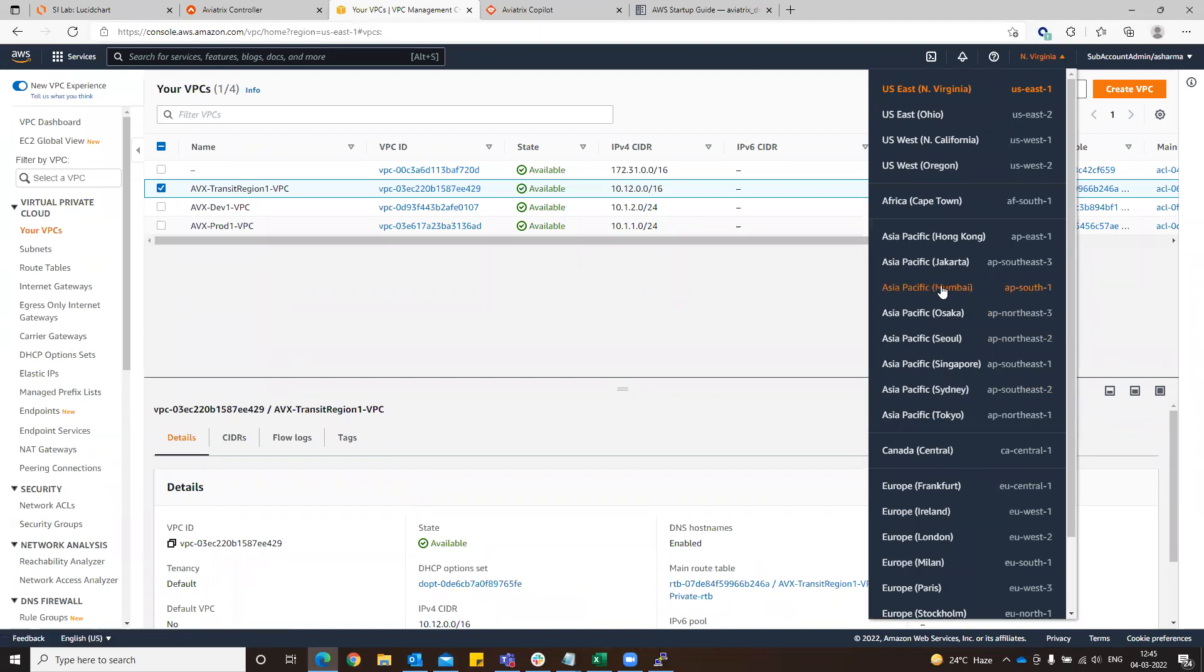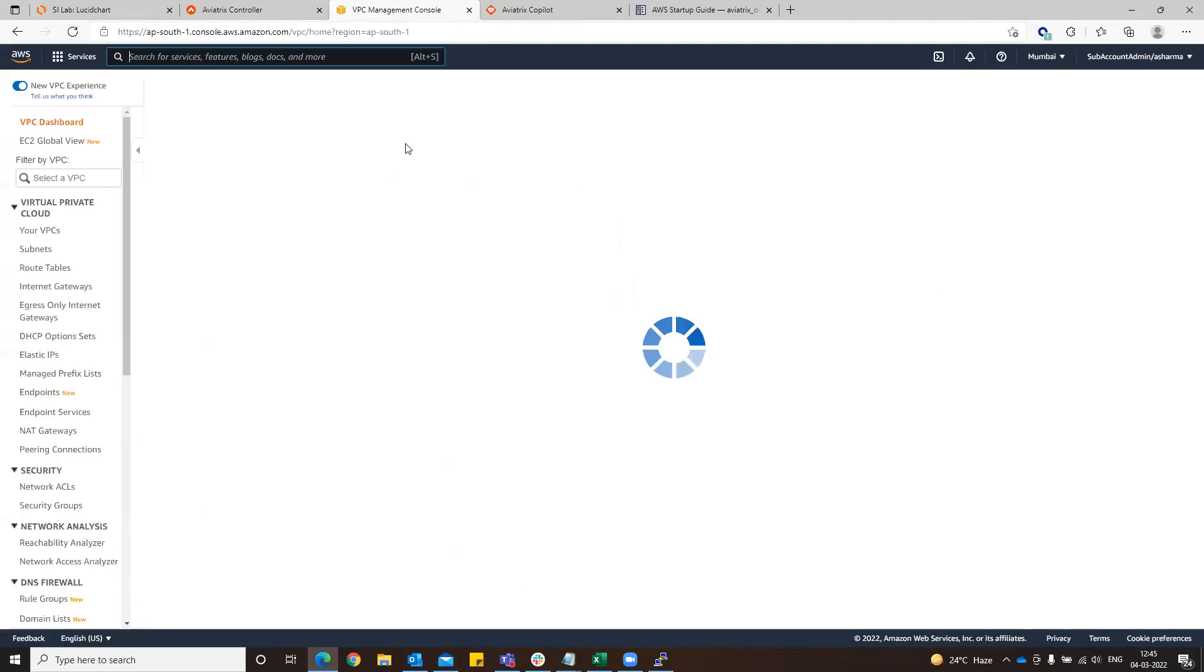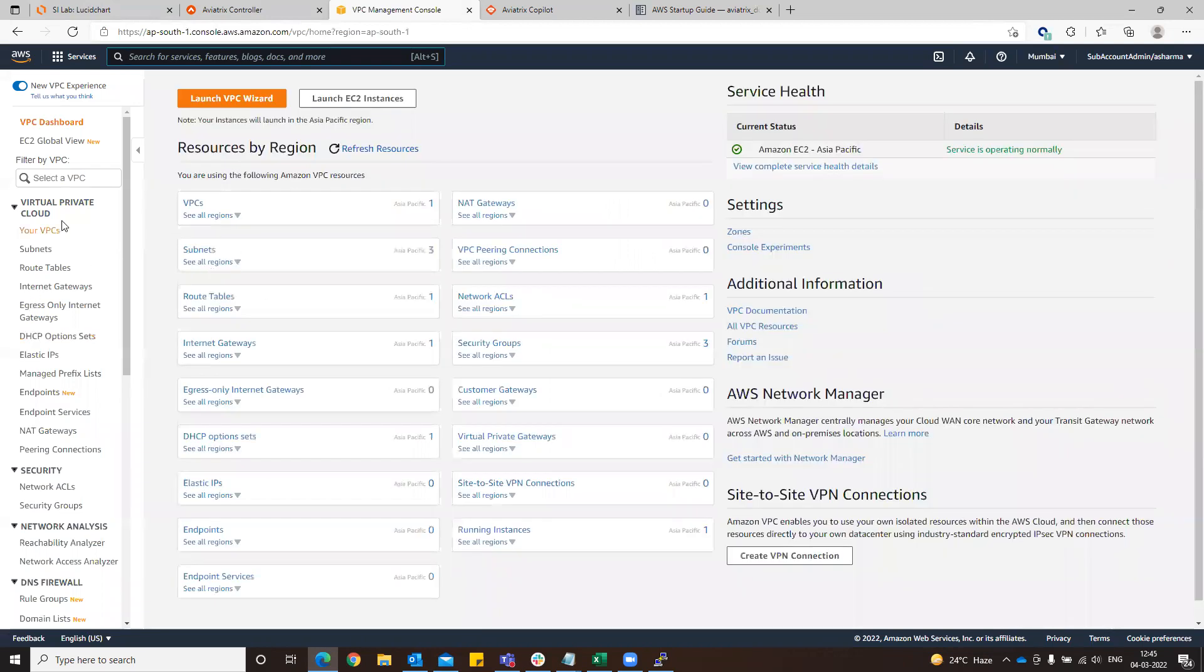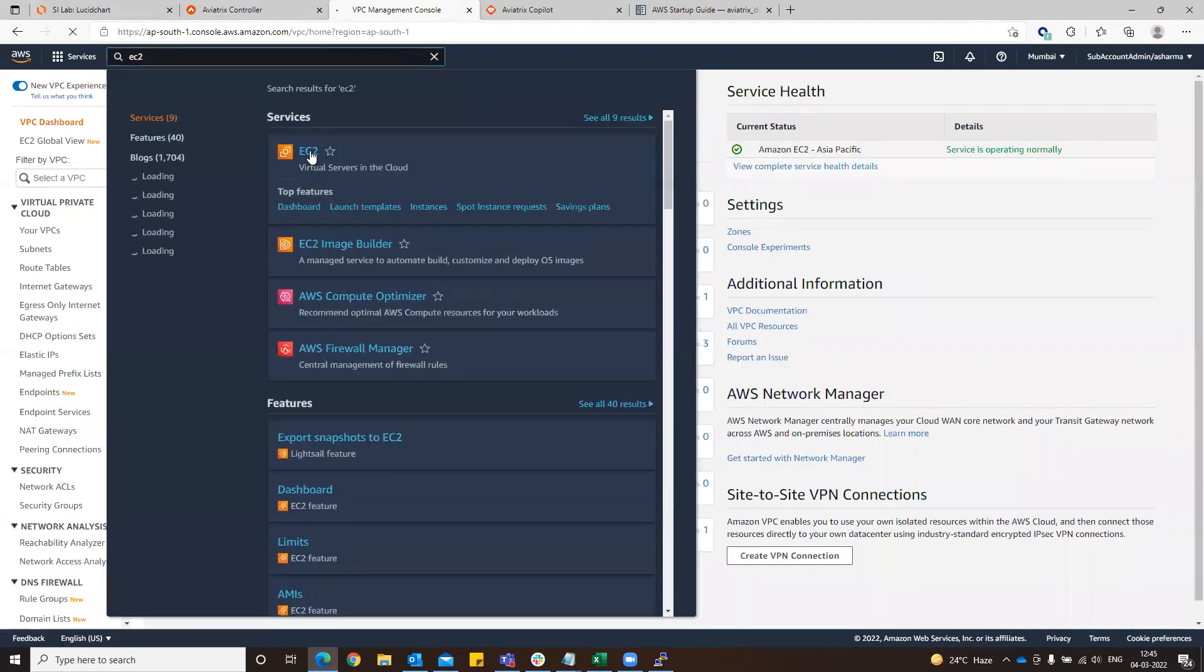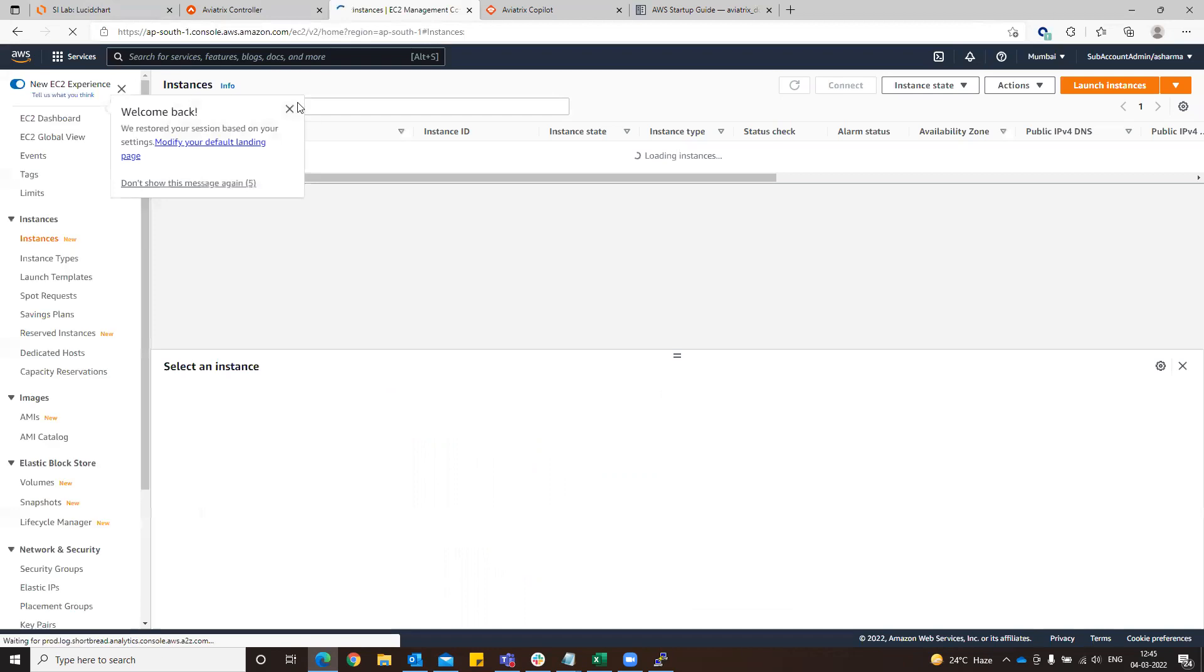Let's check which is the public IP on that end. Just go there and go to EC2.